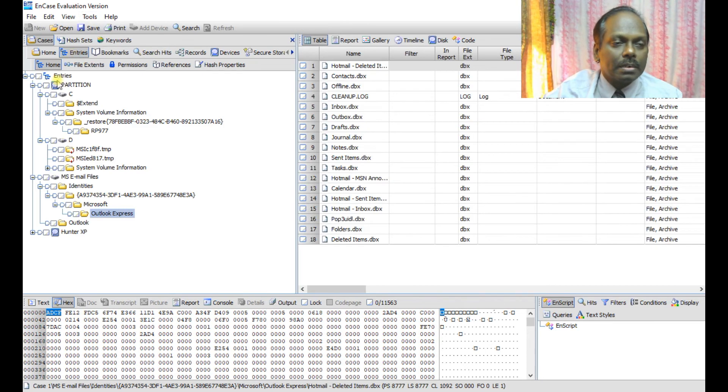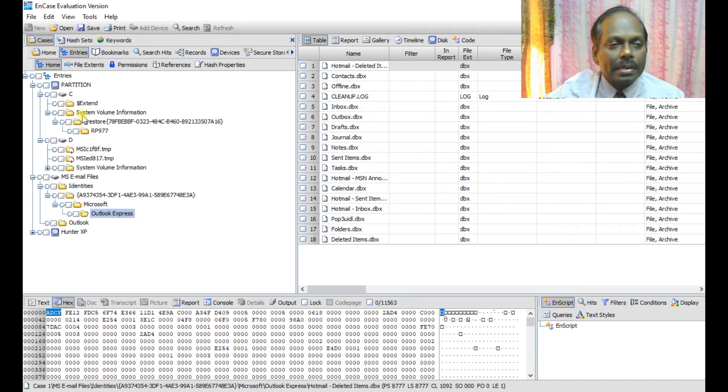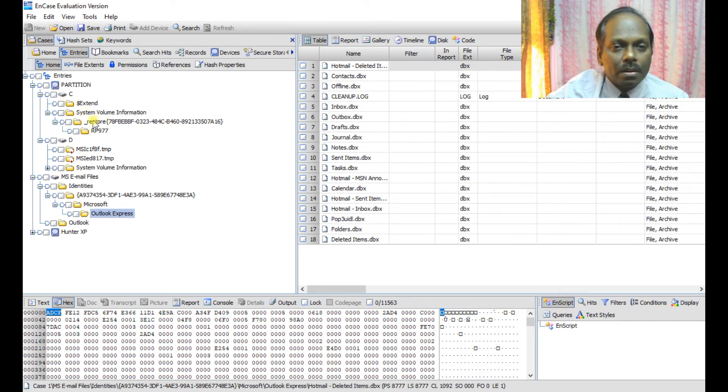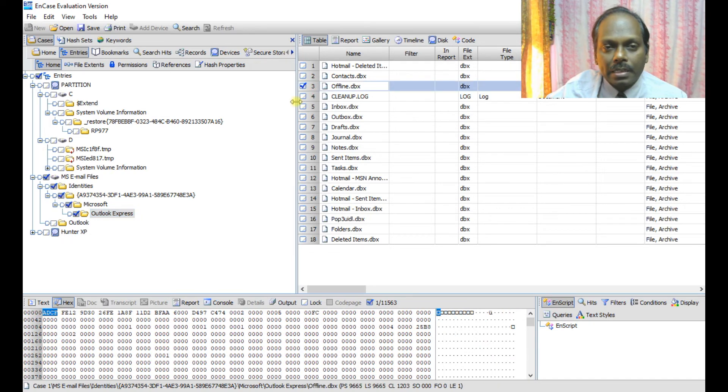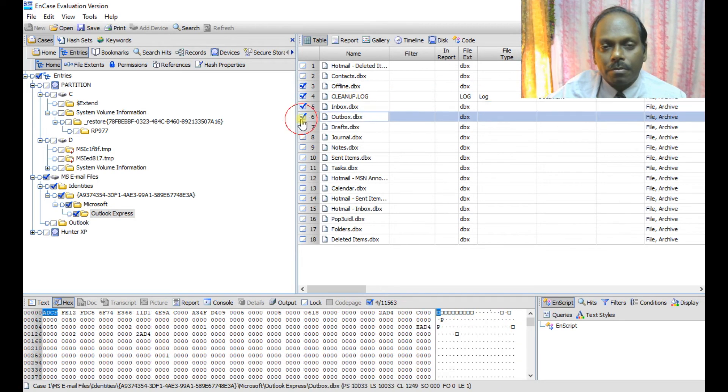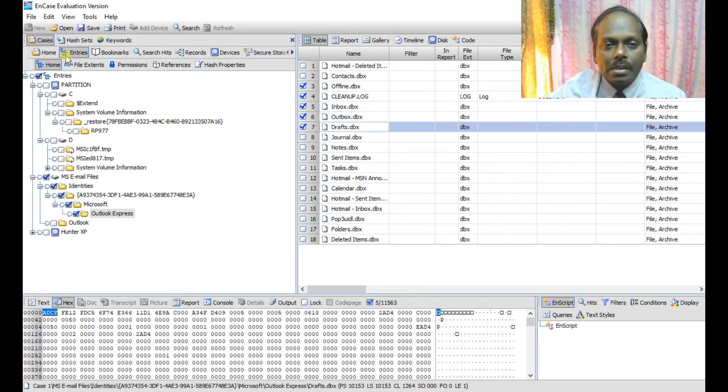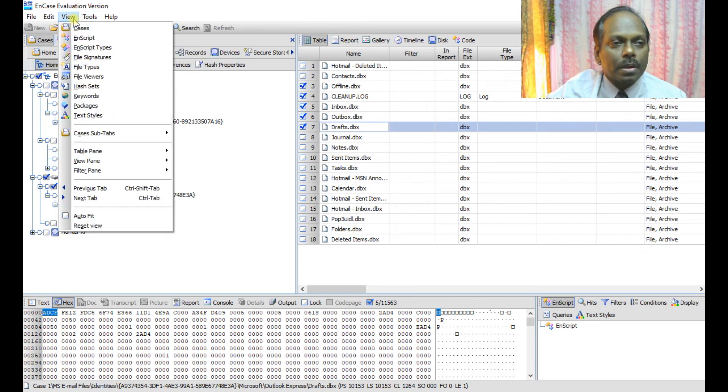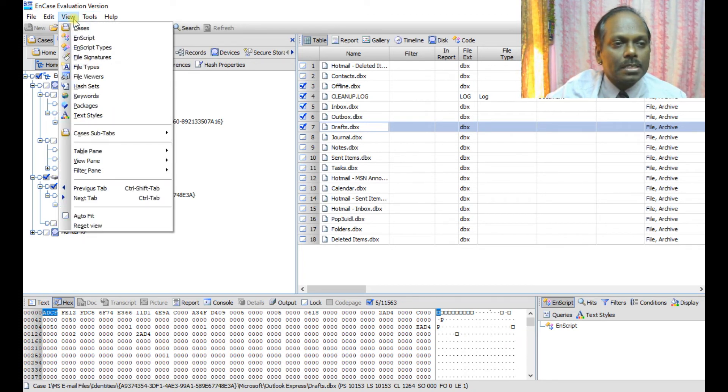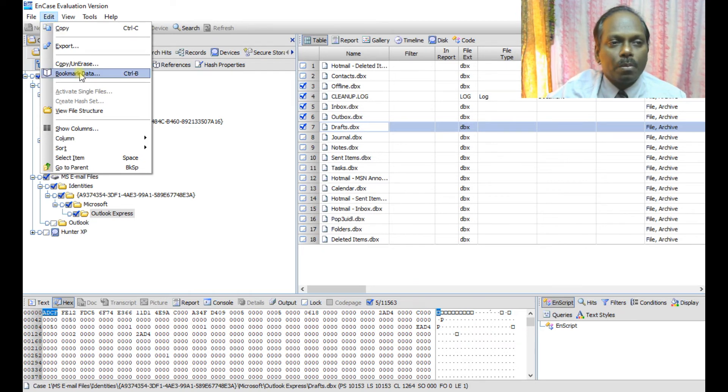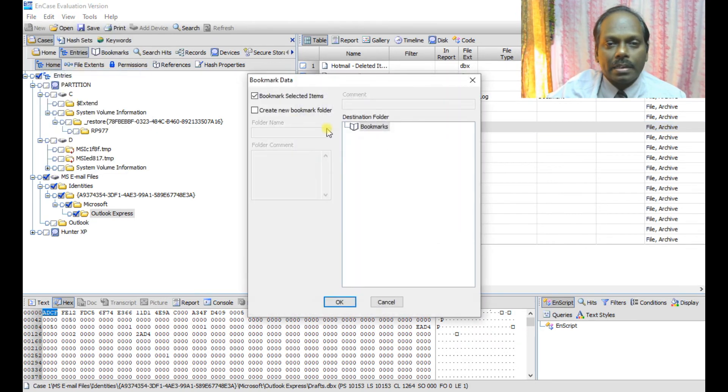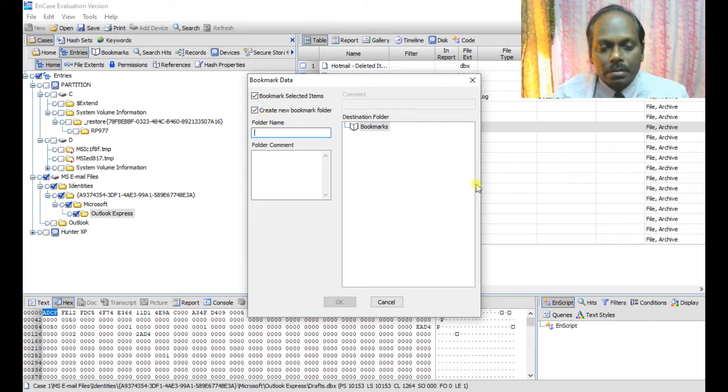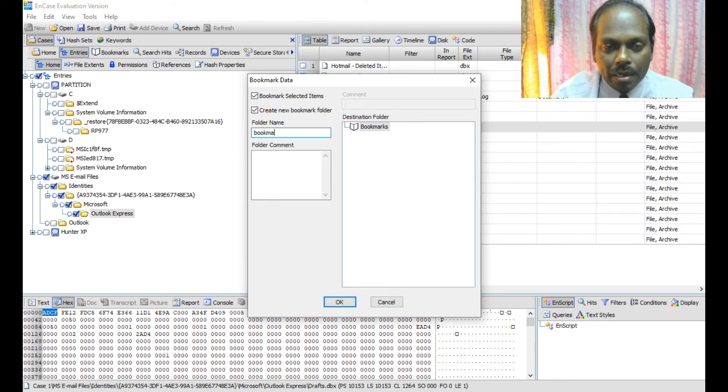So here what I can do is I can select a file or files. I'm selecting some couple of files, five files. And in edit, you can bookmark data and give a name. Create a new bookmark folder. I can say bookmark case01 and say okay.